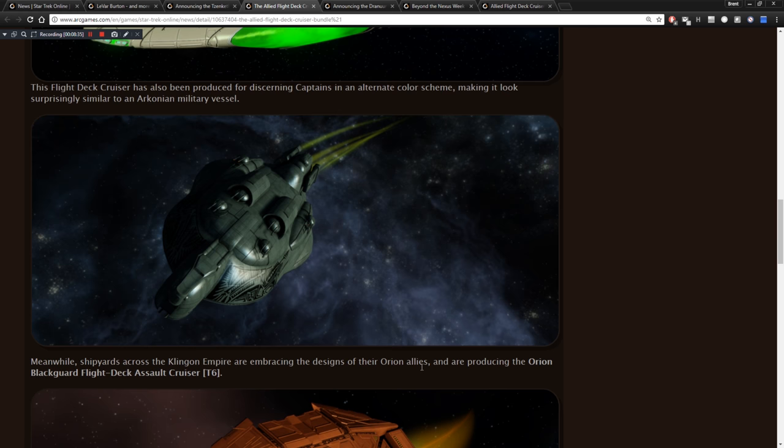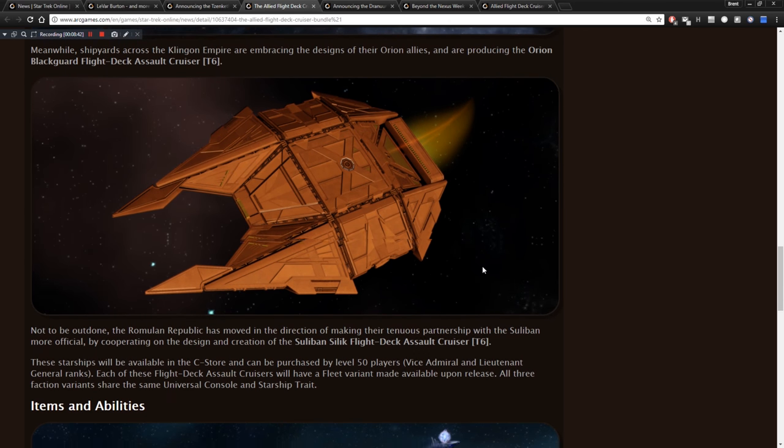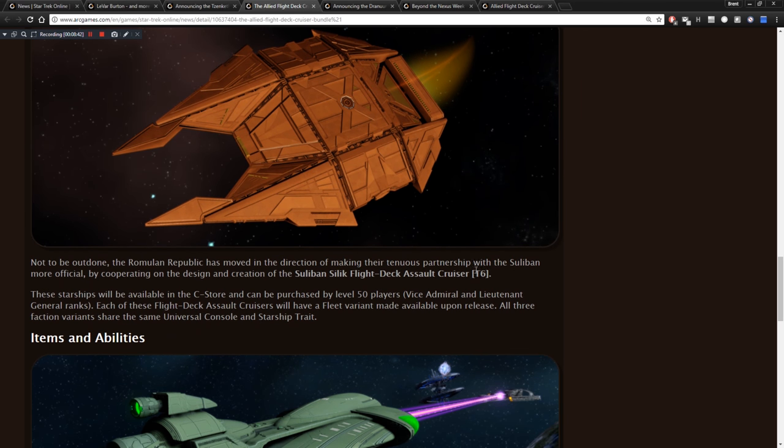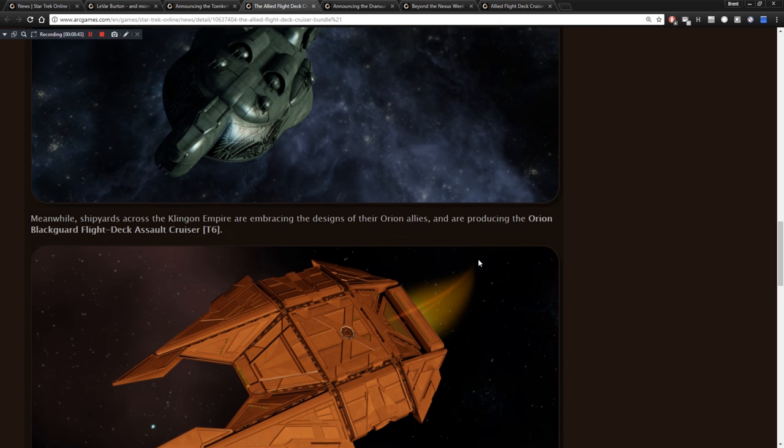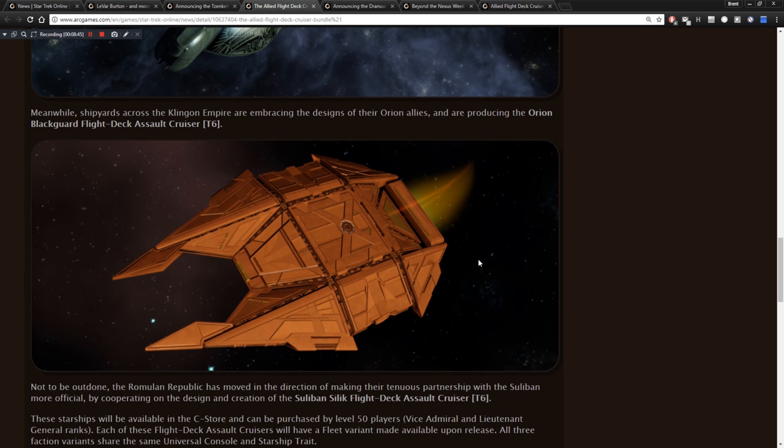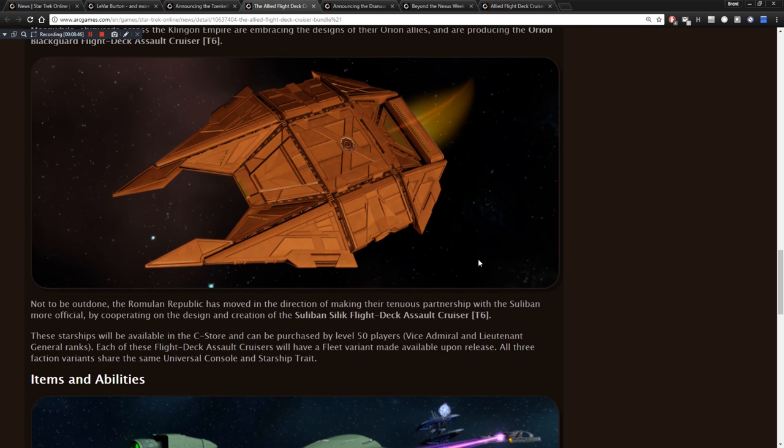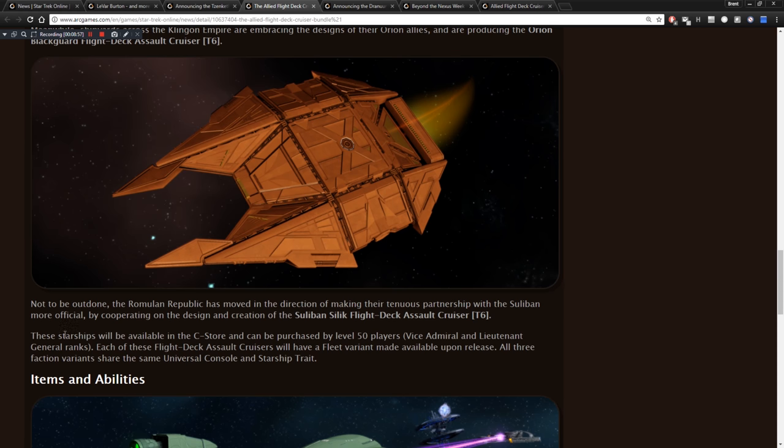Meanwhile, shipyards across the Klingon Empire are embracing designs of their Orion allies. Producing the Orion Black Guard Flight Deck Assault Cruiser Tier 6. Okay. Interesting designs. I can't say I like these designs too much. Not my type of ship, but maybe for somebody else it is. Not to be outdone, the Romulan Republic has moved in the direction of making their tenuous partnership with Sulaban more official by cooperating on the design and creation of the Sulaban Silik Flight Deck Assault Cruiser. These starships will be available in the C-store and can be purchased by level 50 players. Each of these flight deck Assault Cruisers will have a fleet variant made available upon release.